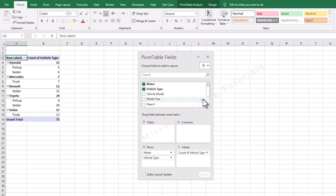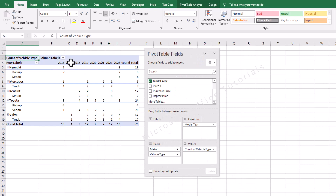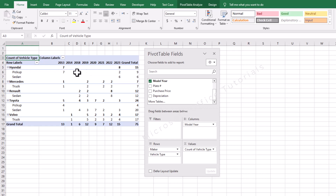Now let's say I want to know for all these vehicles how many belong to which model year. I will just pick model year and drop it in columns. You can see we now have years 2013, 2014 through 2023. For Hyundai we have in total 15 vehicles: 7 belong to model 2013 and 8 belong to 2023. If we break it down, all 6 sedans belong to 2023 model. Pickups: 7 for 2013 and 2 for 2023.